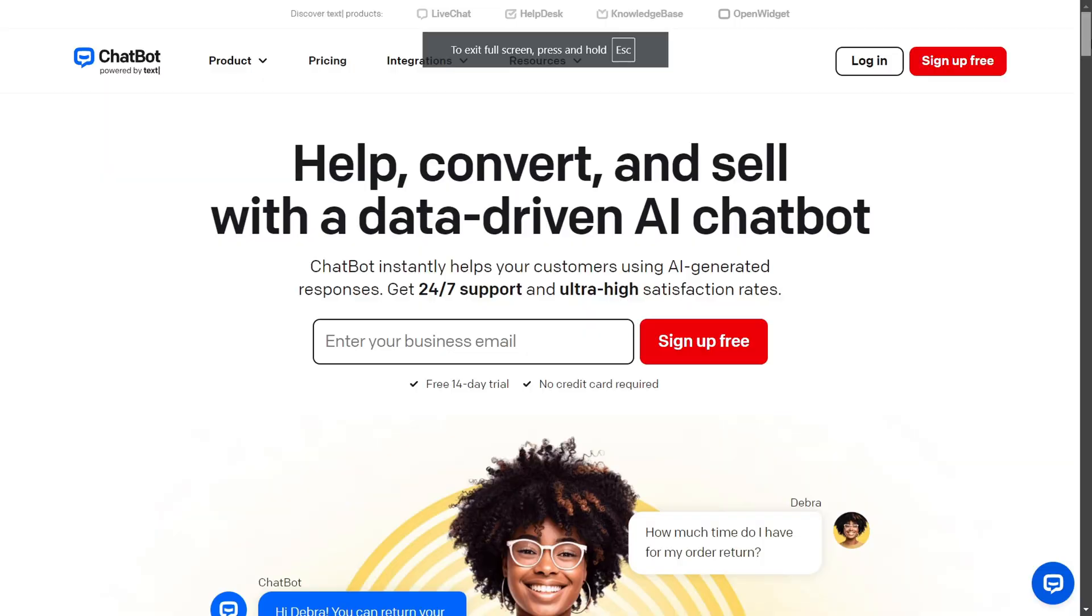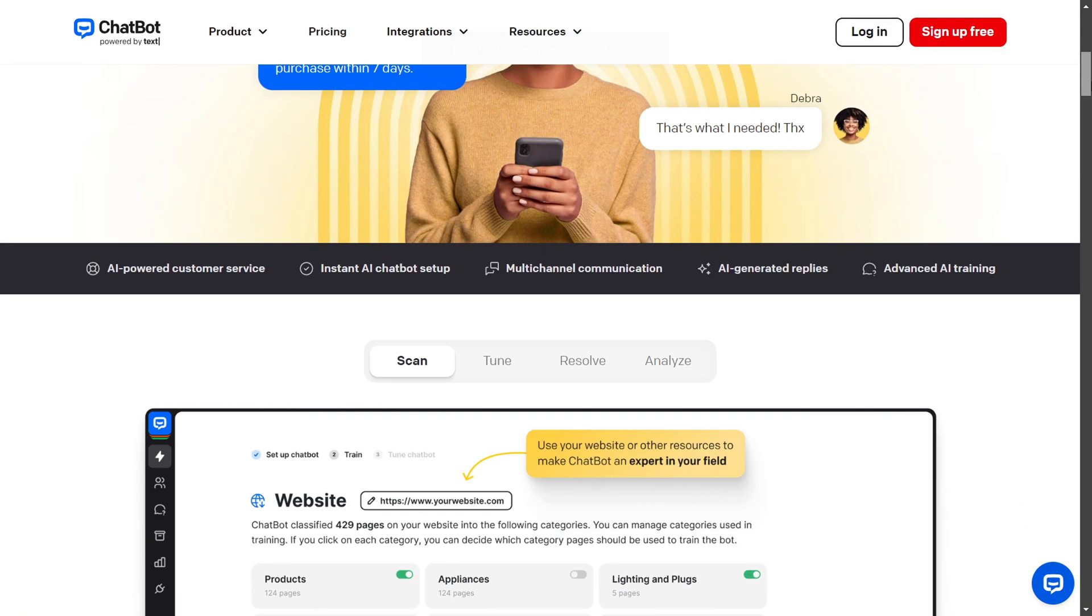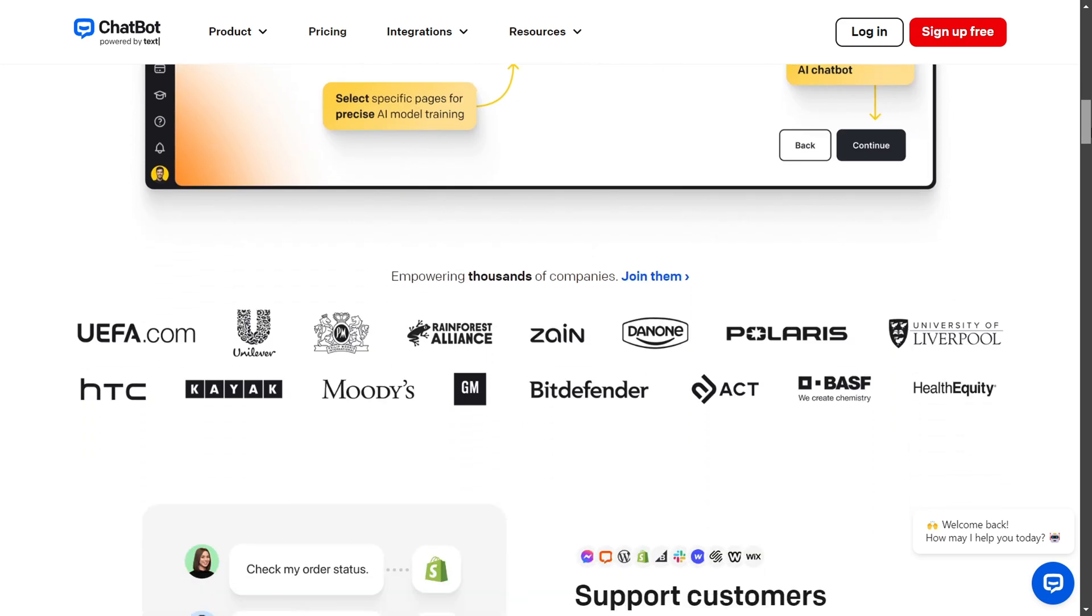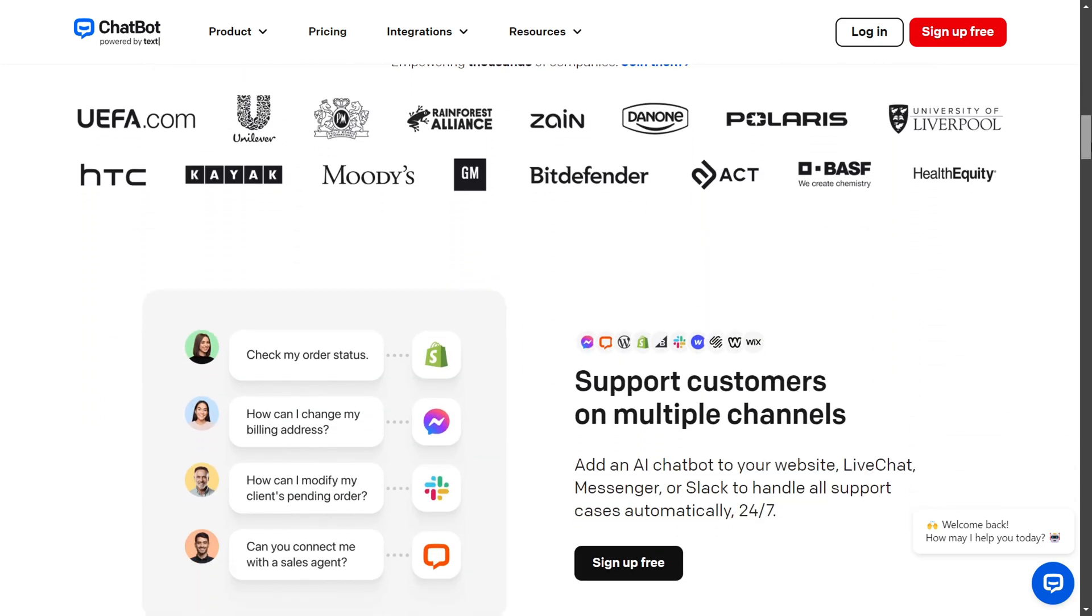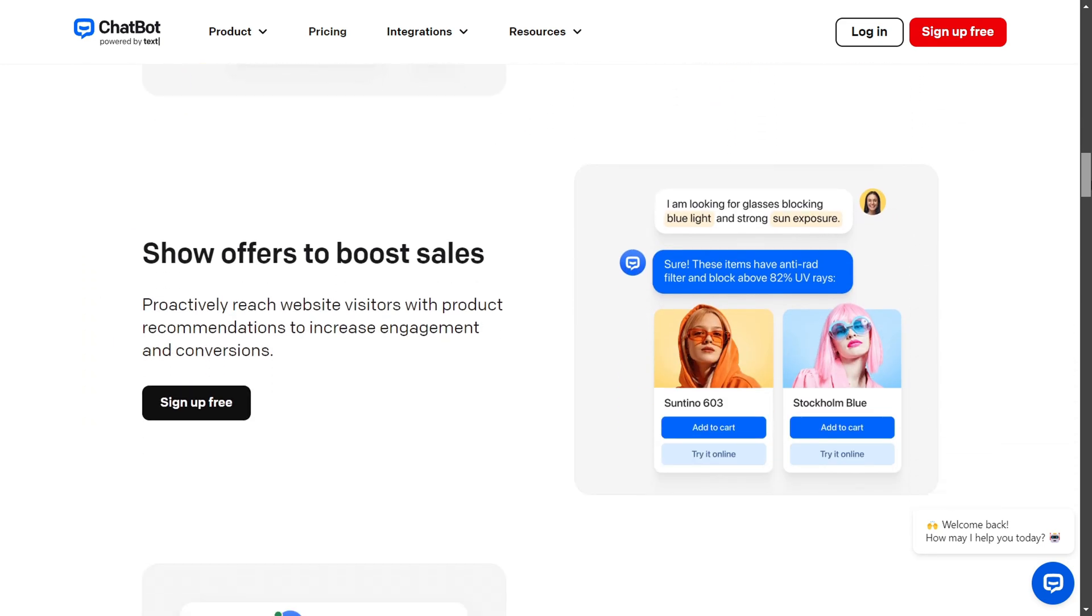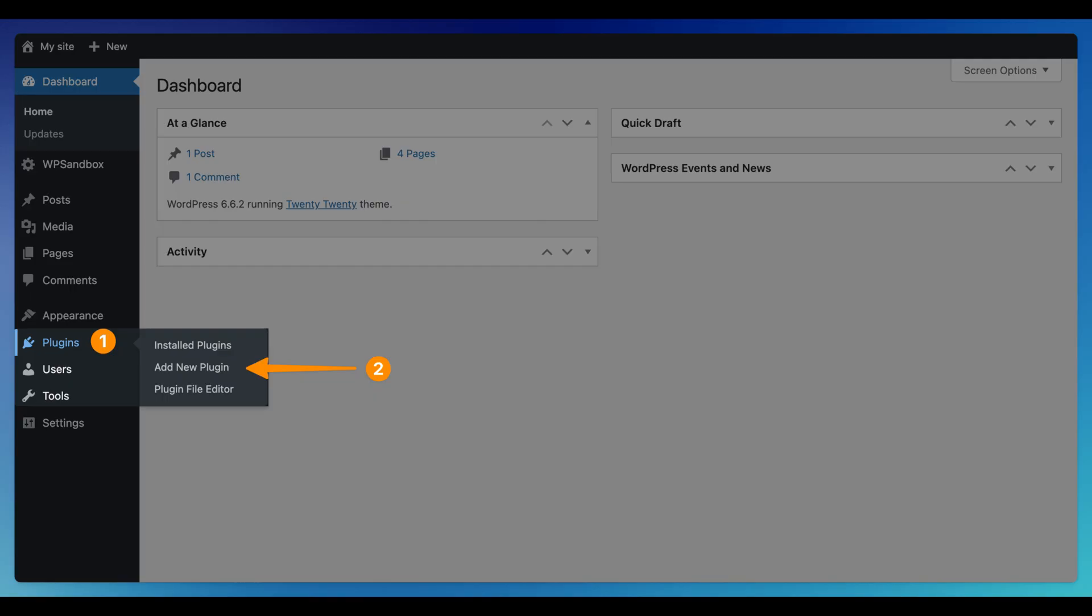Adding a chatbot to a WordPress website can enhance its looks and features that can help your users. What you can do is open your WordPress dashboard, click on the Plugins section, and choose